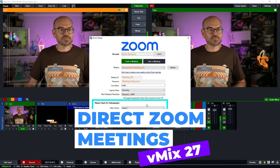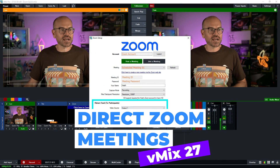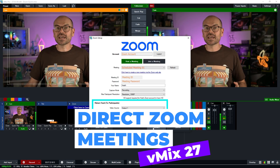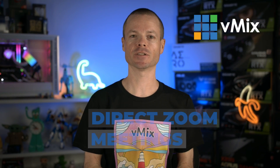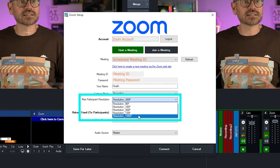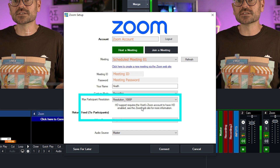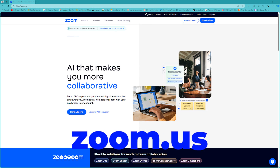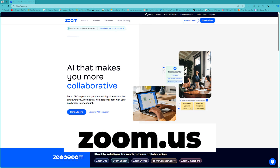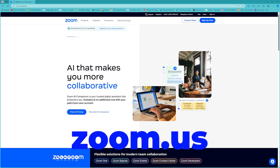The VMIX HD edition supports up to one participant, while VMIX 4K Pro and Max edition support as many participants as your Zoom plan and internet connection allows. Participants can be brought in at up to Full HD as long as it is supported by your Zoom account and plan, so check the Zoom website for more information.